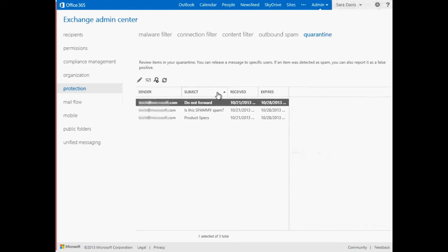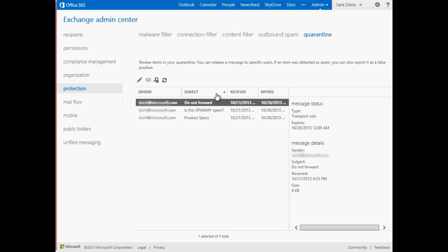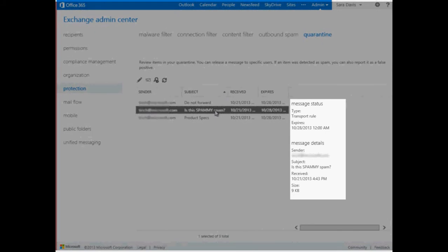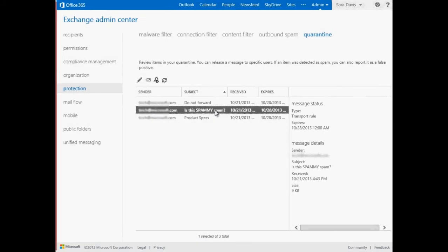A maximum of 500 messages can be displayed. If you don't see the message you're looking for, you should refine your search criteria. When you select a message, additional details appear in the right pane, such as whether the message is a spam message or a transport rule, and the size of the message.